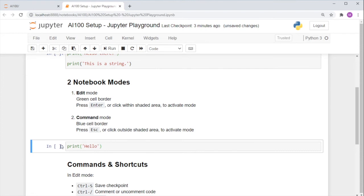Now you see that the cell is in a blue border. Another way you can tell the difference is in your top right hand corner. You can see that there is no icon here, but when you go into the edit mode with the green border, you can see a pencil icon here.